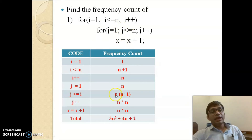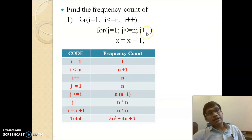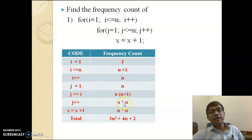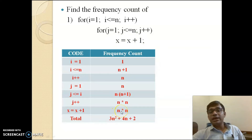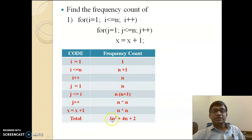The condition j <= n is checked n into n times (n²). The operation x = x + 1 inside the inner loop executes n² times. The total frequency count of this algorithm is 3n² + 4n + 2.